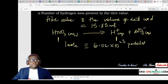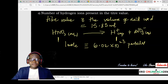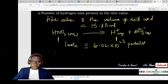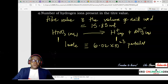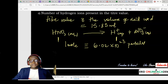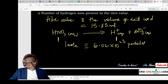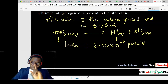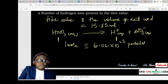So one mole of nitric acid will contain 6.02 × 10²³ hydrogen ions, because the ratio is 1:1. But you need to calculate the number of particles present in the titre value specifically. First, find the number of moles of acid in the titre value using n = CV/1000 (dividing by 1000 to convert mL to dm³). The concentration is 0.158 mol/dm³, and the volume is 15.85 mL.